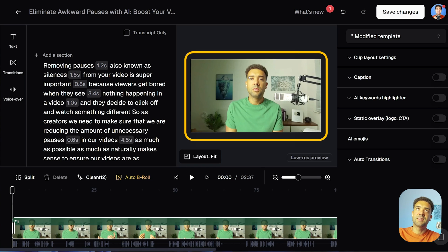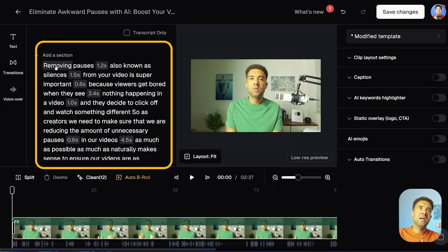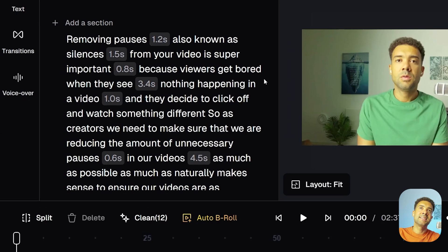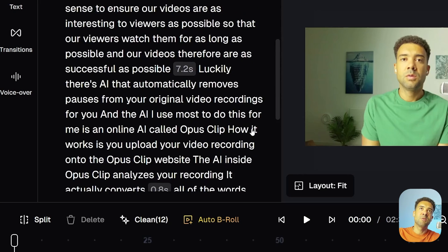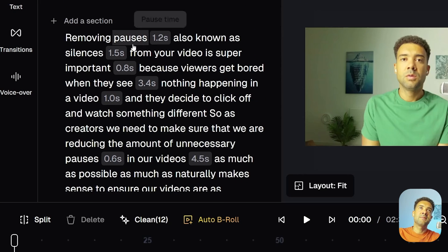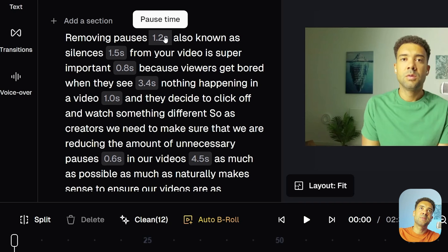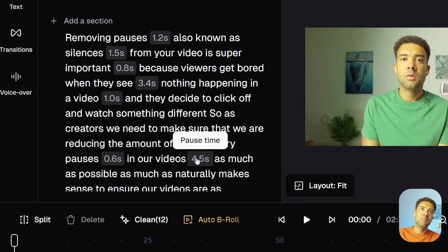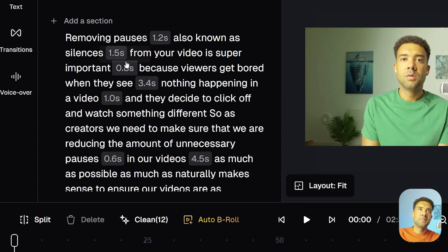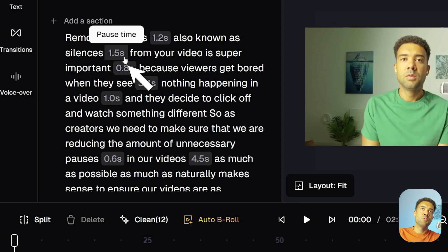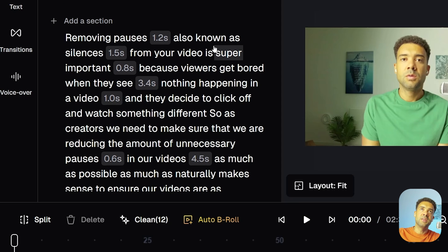If you play the video you want fixed, it shows over here on the right-hand side, and the video that you've uploaded will have had everything that's been said converted to text over here on the left-hand side. Scrolling through, the tool has found all of the pauses in the original recording and pointed them out by writing how long each pause lasts in the transcript. We've got a 1.2-second pause here, a 4.5-second pause here, a 7-second pause here — it definitely needs to remove that.